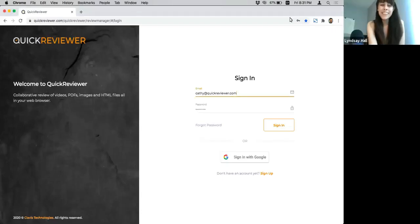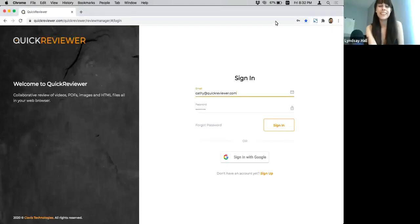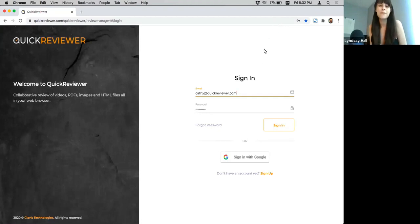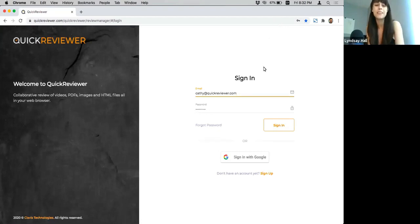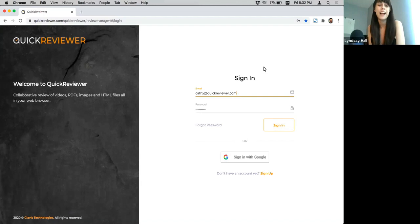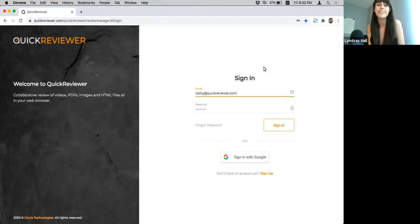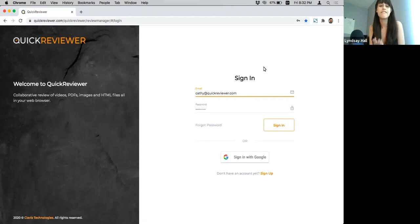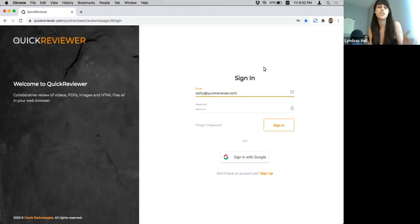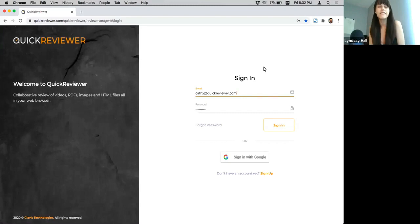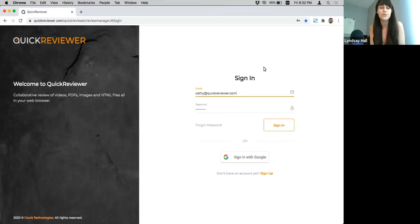What's going on, Sumo-lings? Thank you so much for joining us for another product walkthrough webinar. I am Lindsay, and I am joined by the team over at Quick Reviewer. Quick Reviewer is an online proofing software that enables creative teams to get faster reviews and approvals on videos, PDFs, HTMLs, and images.